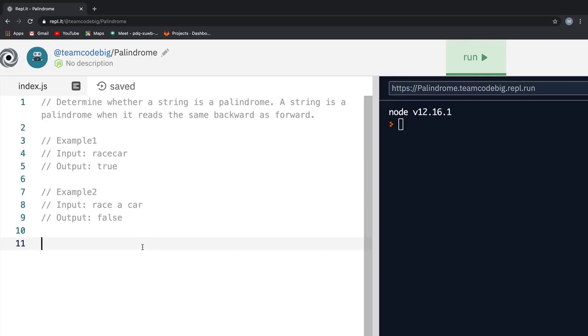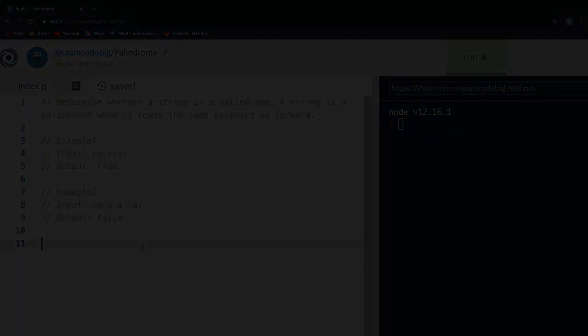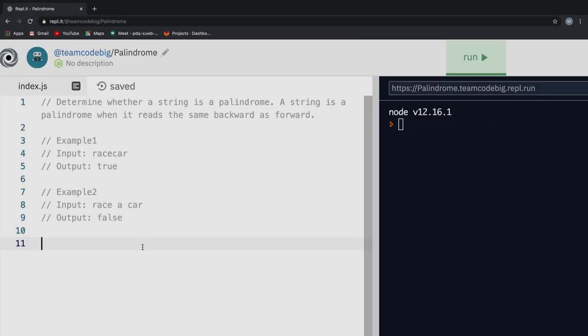I know it's quite simple but you can still give it a try by heading over to the REPL link in the description below. I hope you are able to solve it. If not, don't worry. Just think of it as your first step towards success. And don't forget to subscribe because we will be solving a lot of problems like this in the future as well.